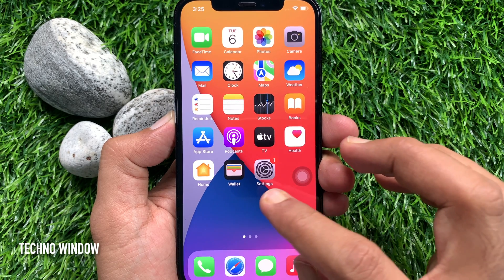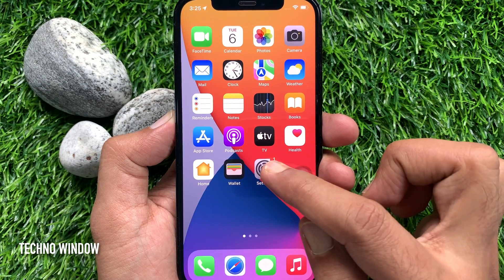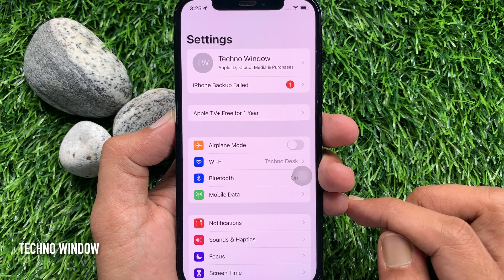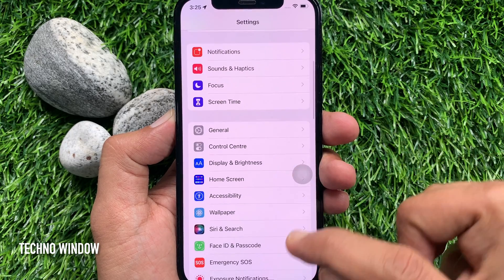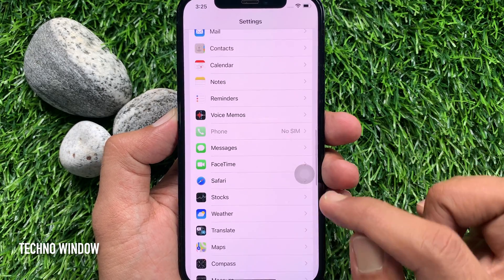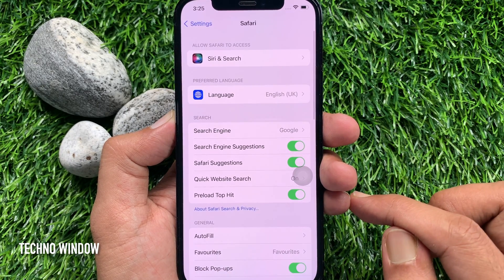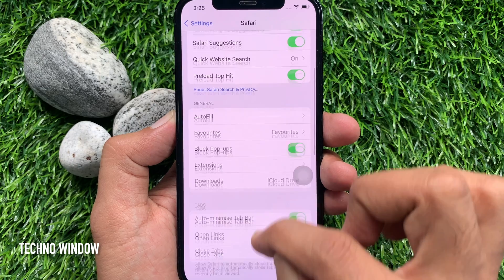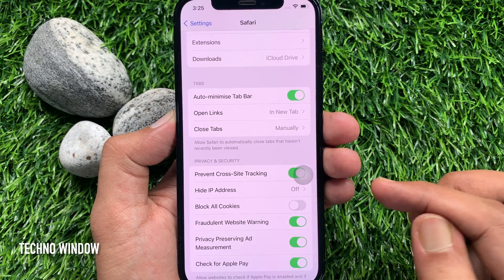If you are using iPhone iOS 15, first open the Settings app, scroll down and find Safari. Tap Safari, then scroll down a little bit and find Hide IP Address. Tap Hide IP Address.